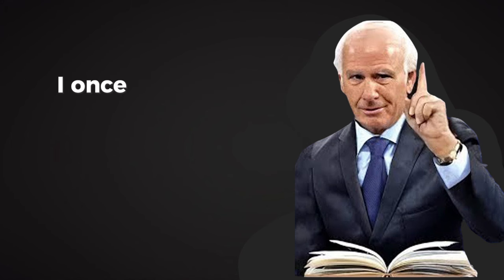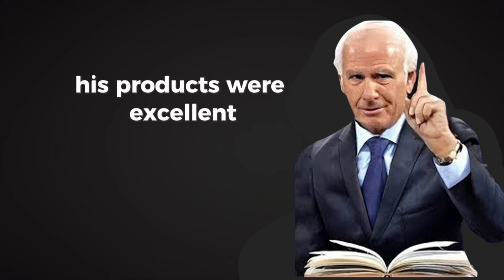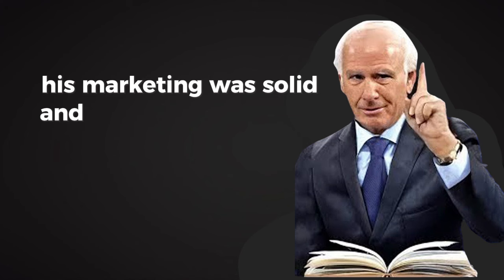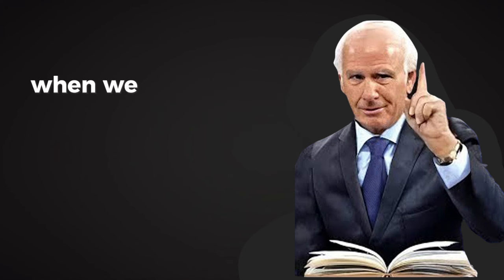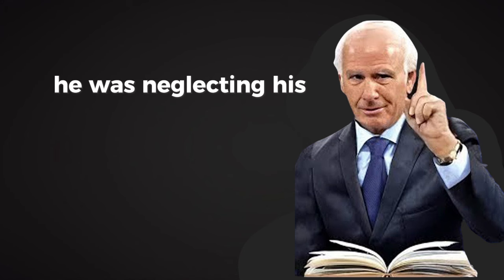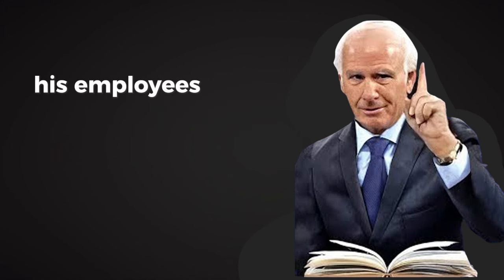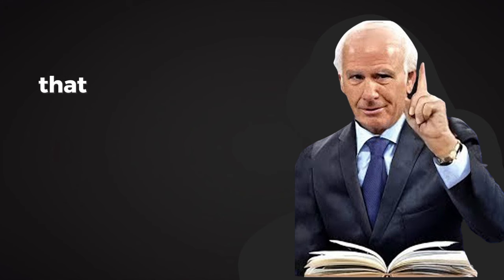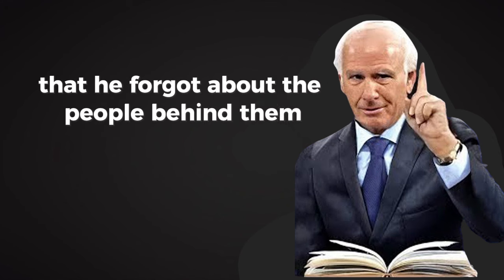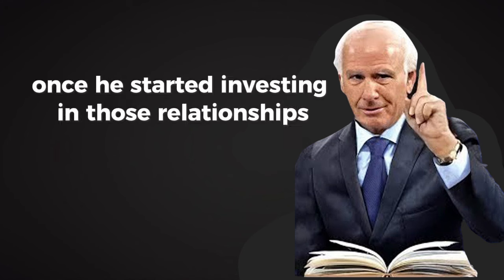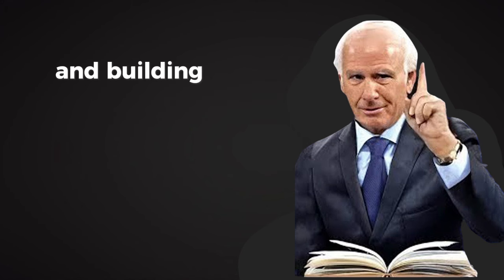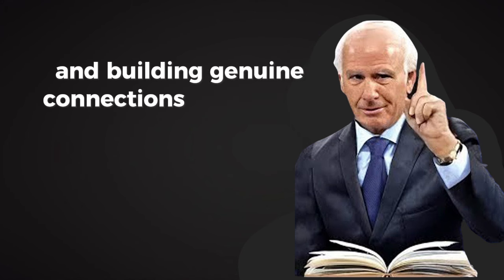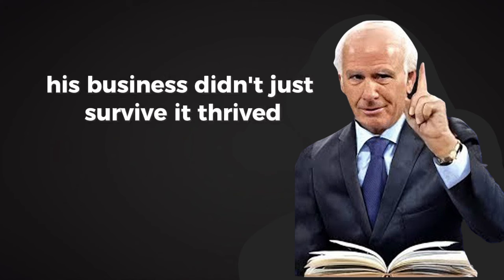I once worked with a business owner who was struggling to keep his company afloat. His products were excellent, his marketing was solid, and he worked tirelessly. But he couldn't figure out why his business wasn't growing. When we looked deeper, the issue became clear: he was neglecting his relationships. His employees didn't feel valued. His customers felt like transactions instead of partners. He was so focused on the numbers that he forgot about the people behind them. Once he started investing in those relationships, appreciating his employees, listening to his customers, and building genuine connections, everything changed. His business didn't just survive, it thrived.